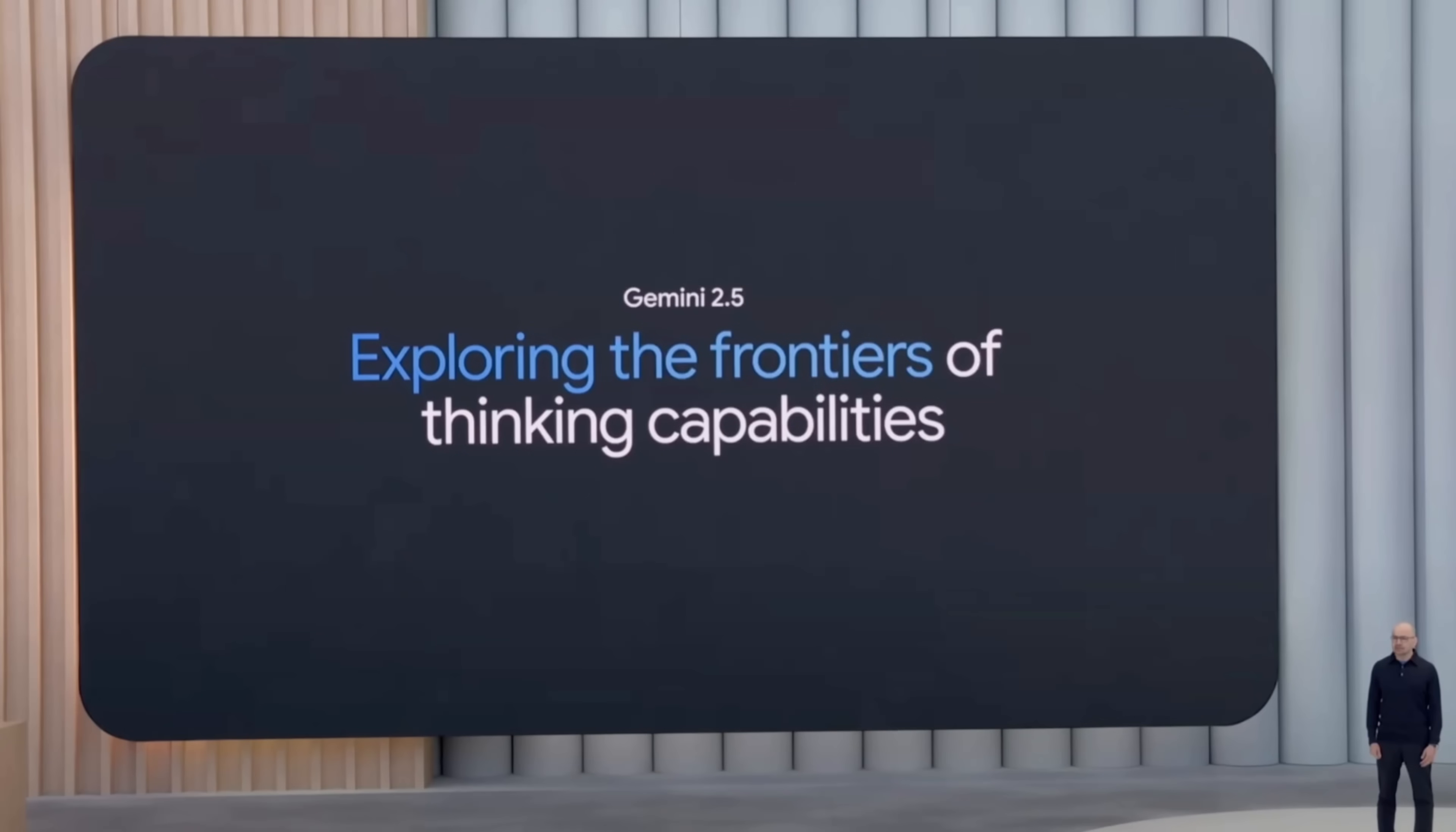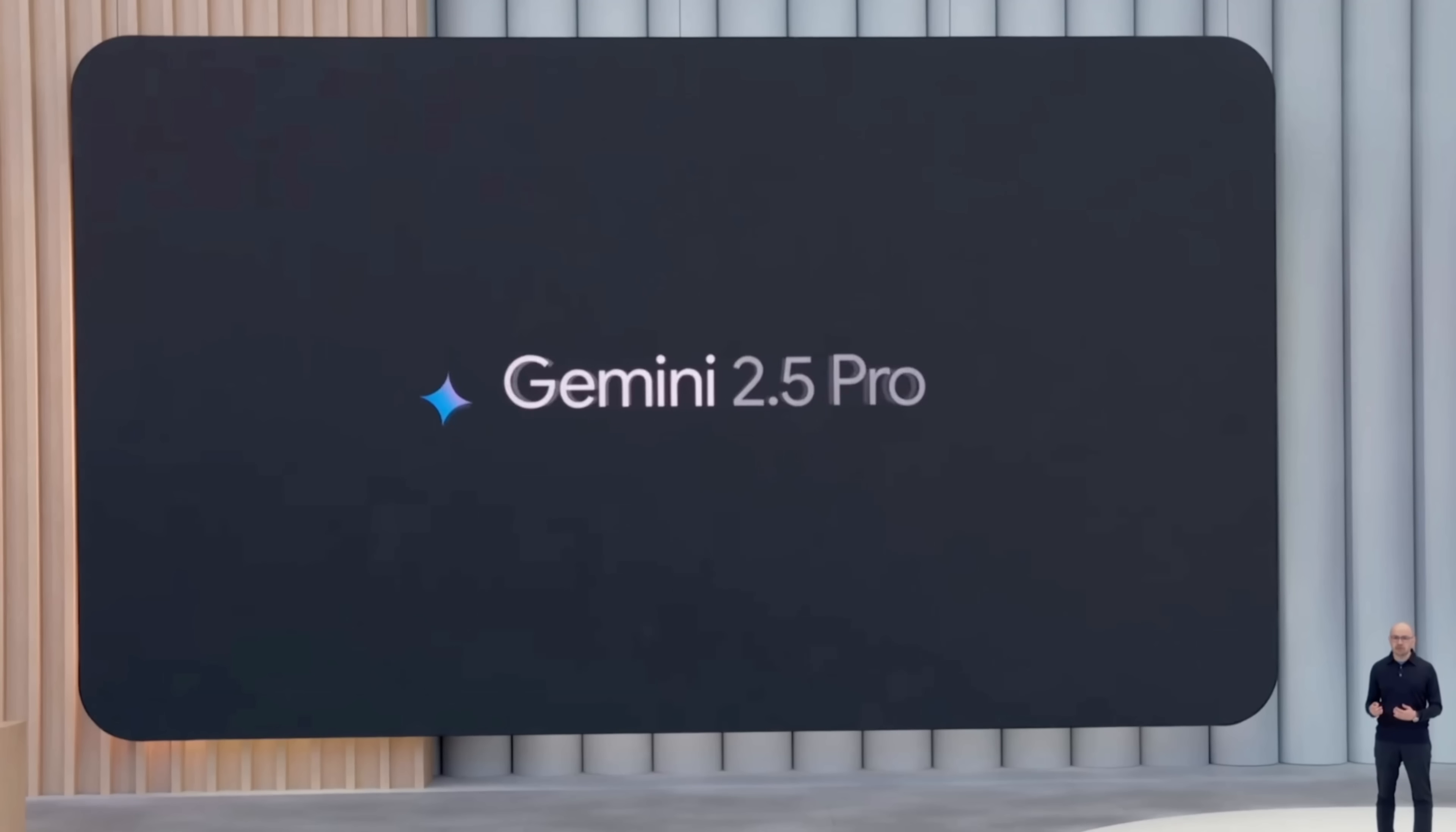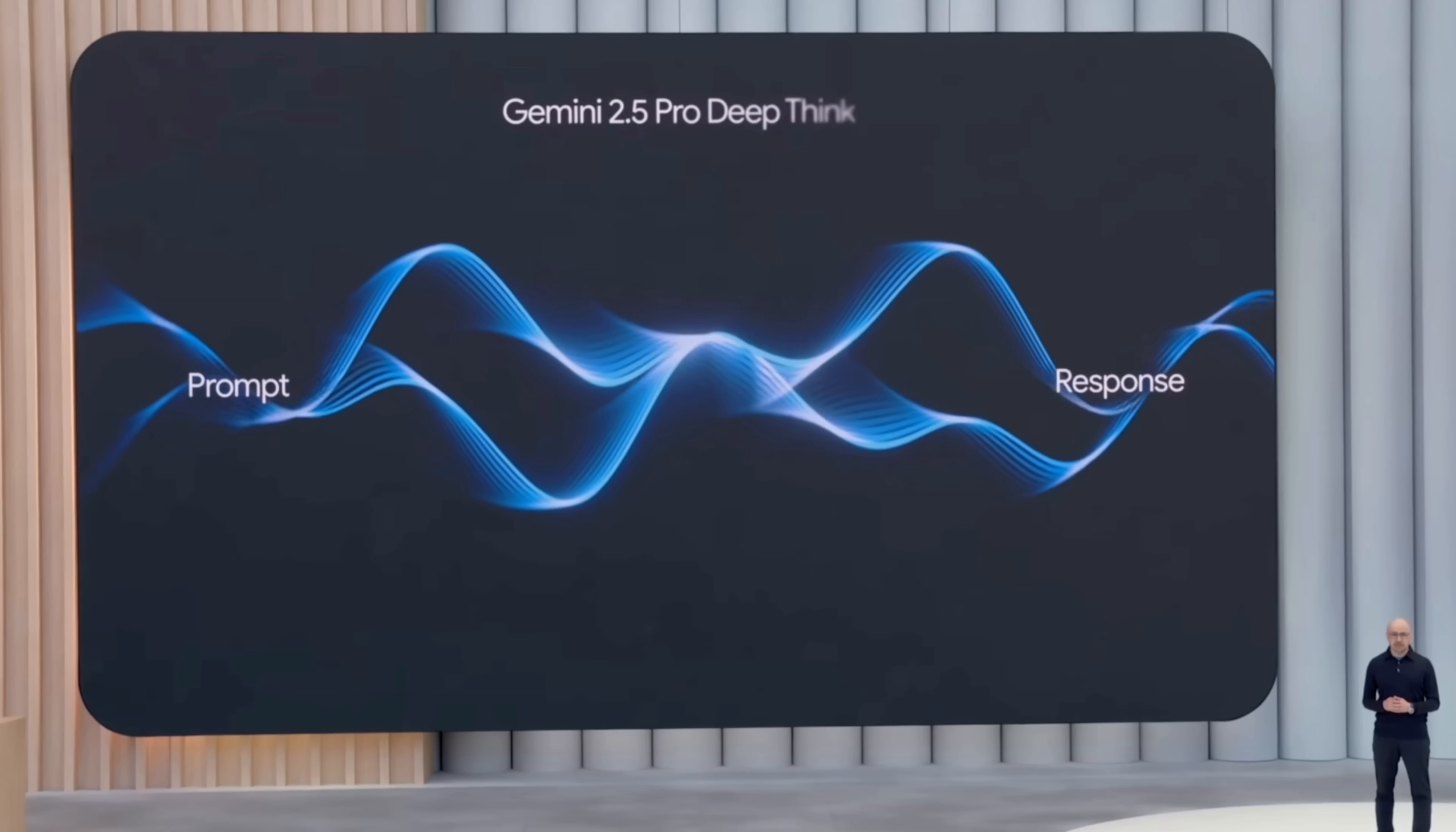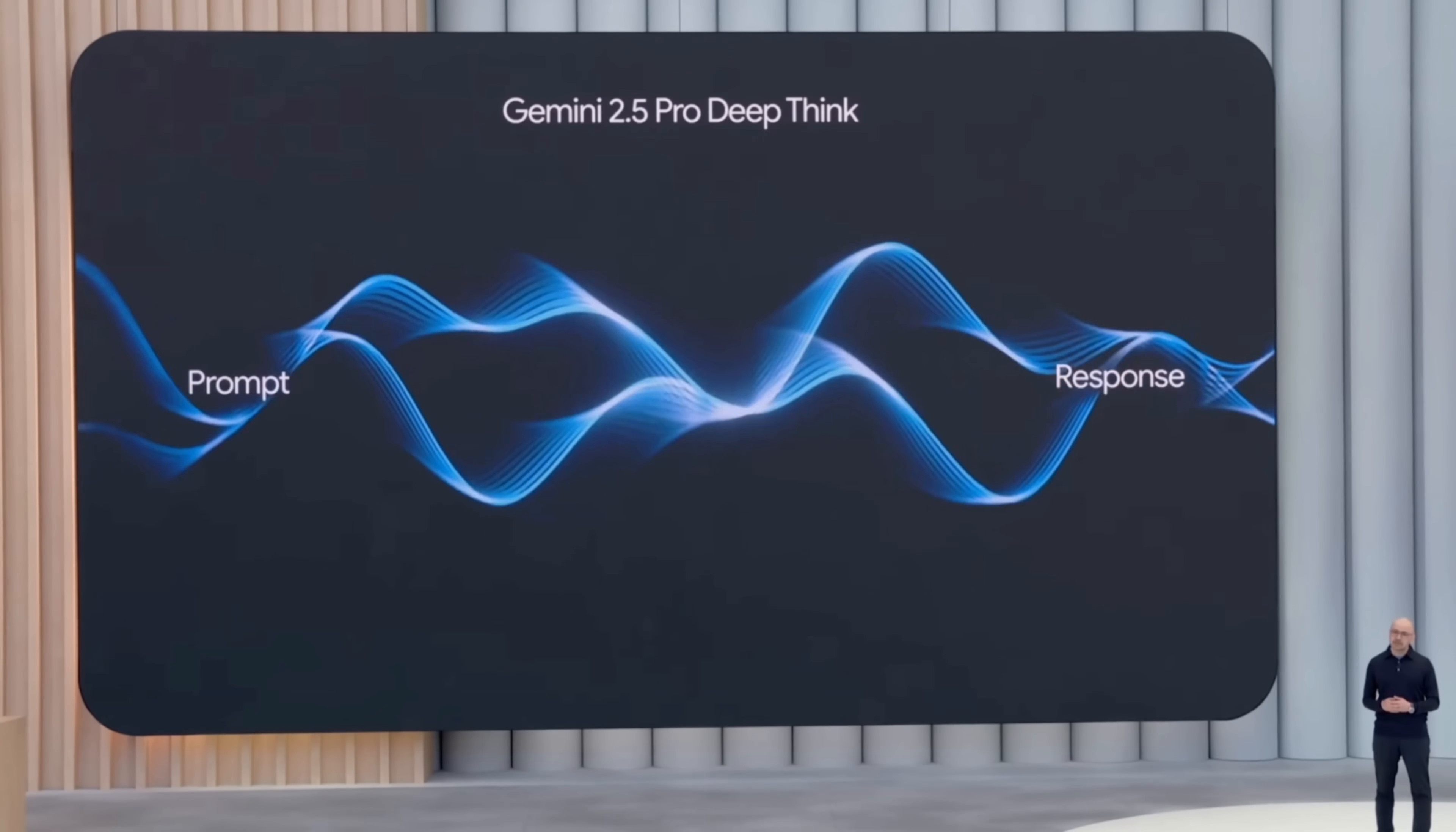Okay, so you probably remember this. Today, we're making 2.5 Pro even better by introducing a new mode we're calling DeepThink. DeepThink uses our latest cutting-edge research in thinking and reasoning, including parallel techniques.